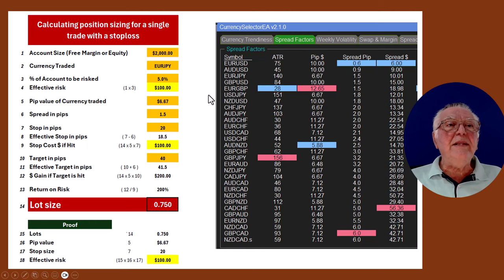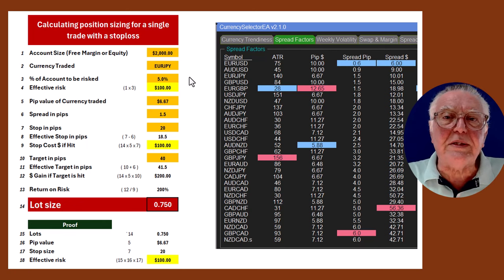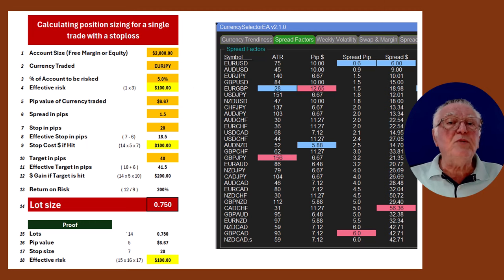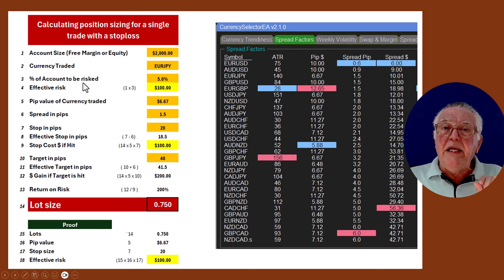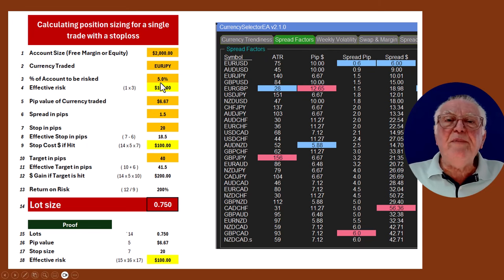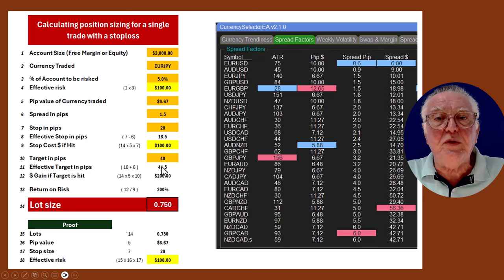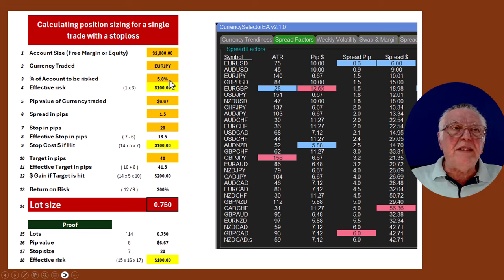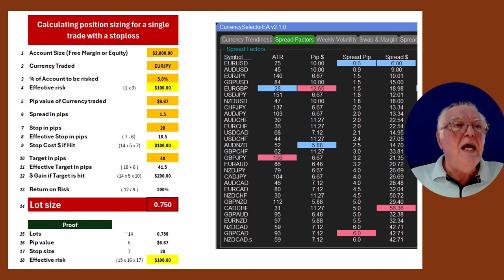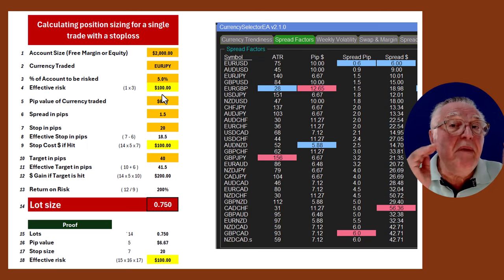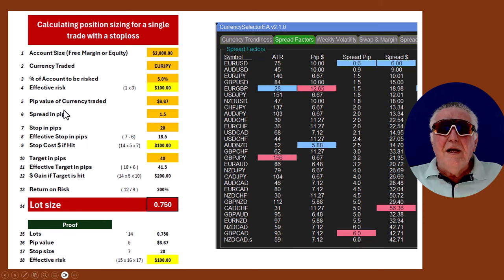The next question is: what percentage of your account do you want to risk? Five percent is used in the example from the quiz, though in practice two percent is probably the maximum I'd recommend. So you enter five percent, and the model will calculate that if you've got $2,000 in free margin and you want to risk five percent, your effective risk for the next trade will be $100. That's an important number — your maximum risk in the next trade.